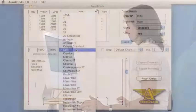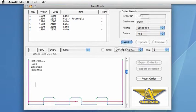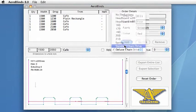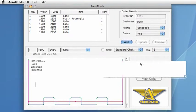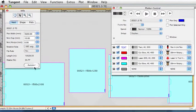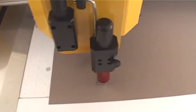The Aeronaut system consists of a pattern-generating program called Aeroblinds, a nesting and cutter-driving program called Tangent, and the Aeronaut Blindmaker.